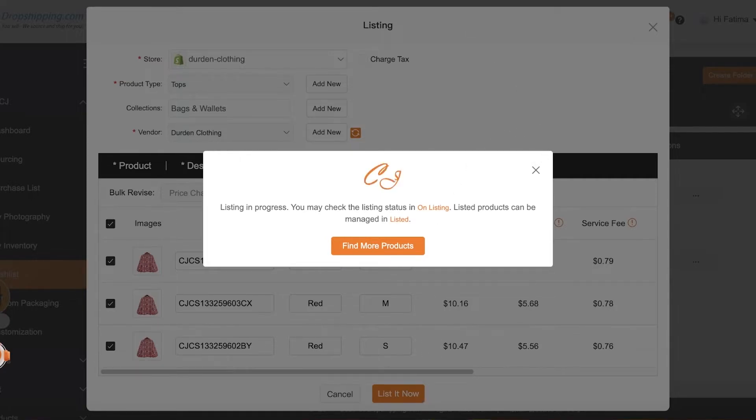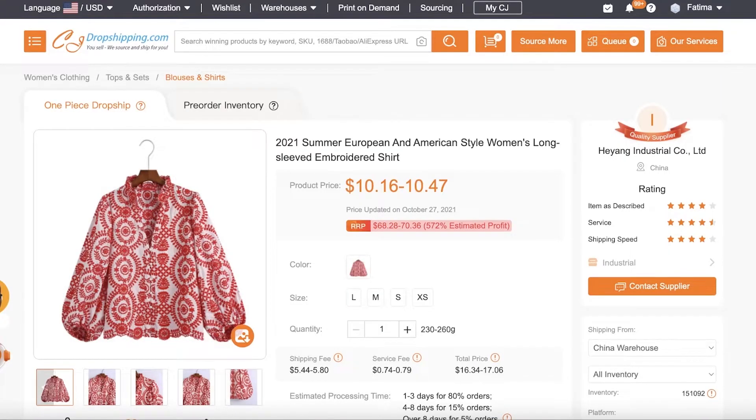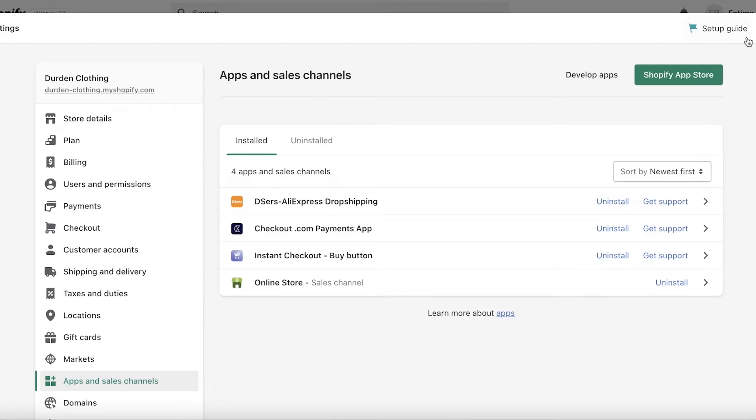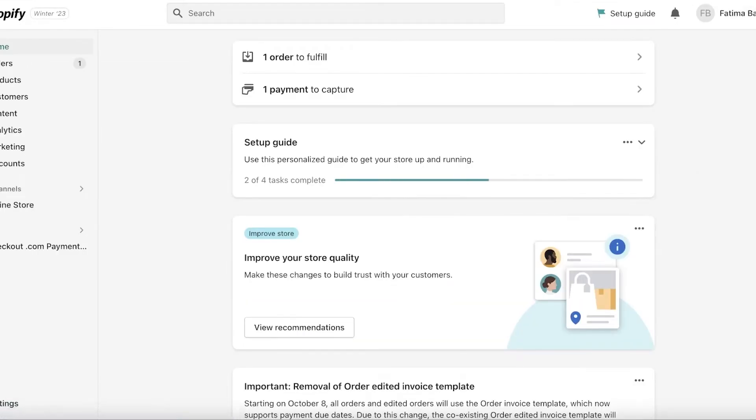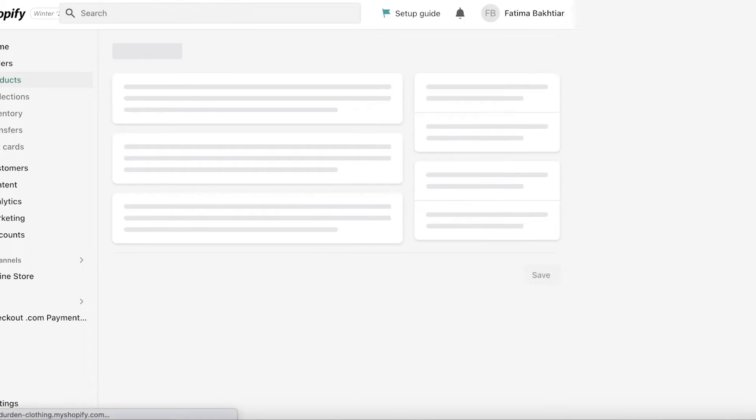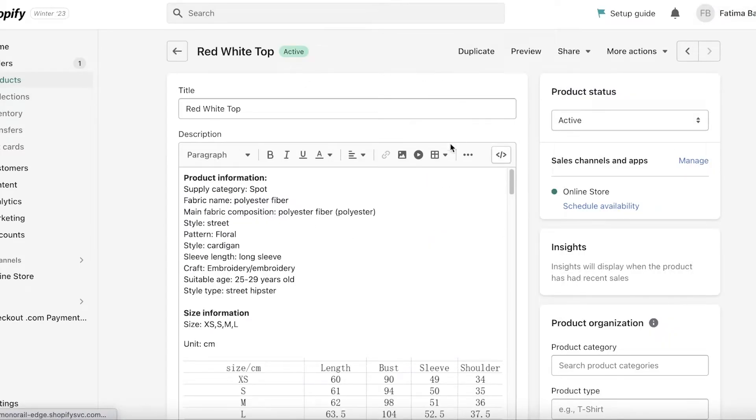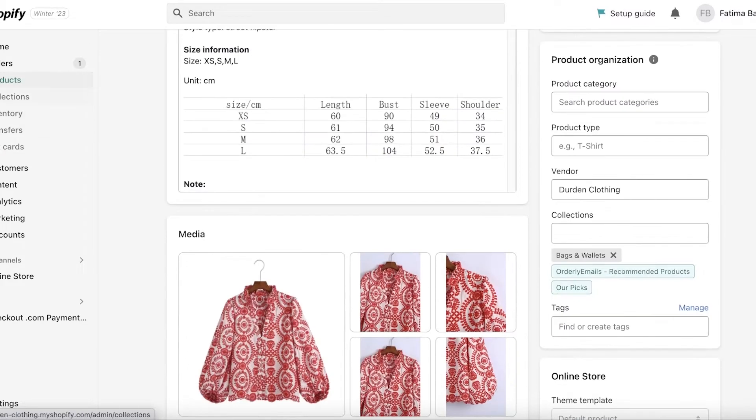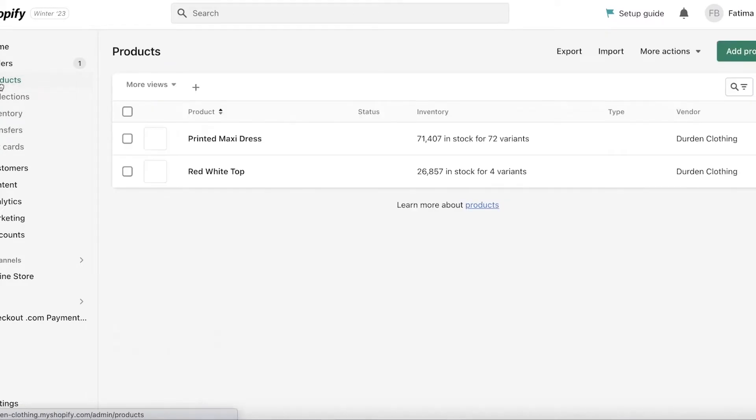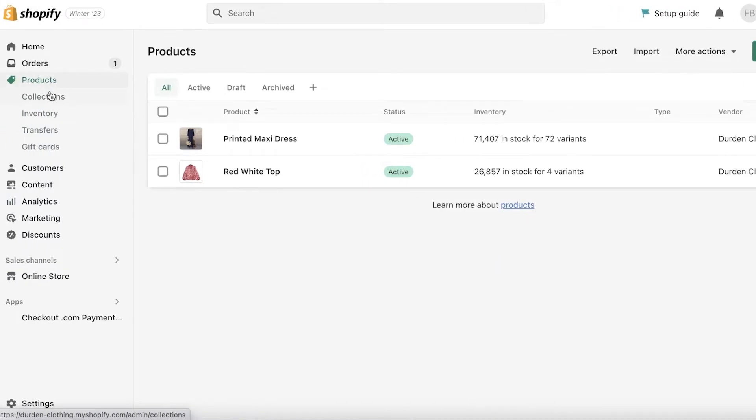You can also close this up. It's still going to continue the listing process, but we're just going to wait a couple of seconds so I can show you guys the listed product onto my store. Now I can click on View It In Store over here, and now you guys can see this product has been added to my Shopify store.